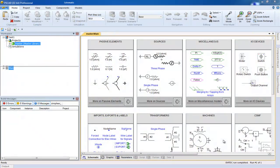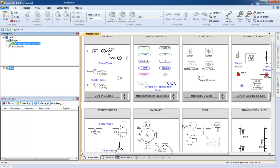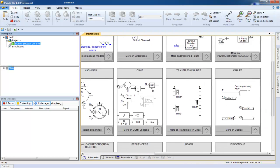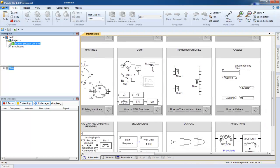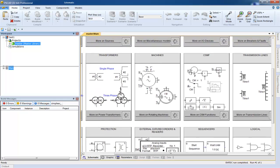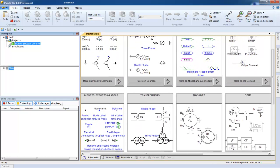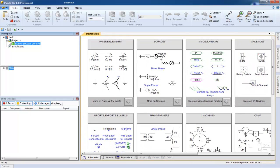PSCAD has an extensive master library of components. These components are used to create all of our examples.